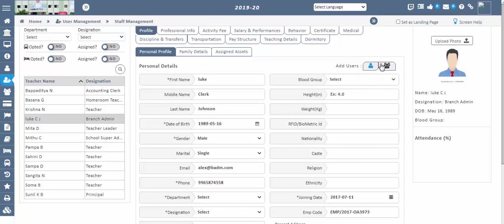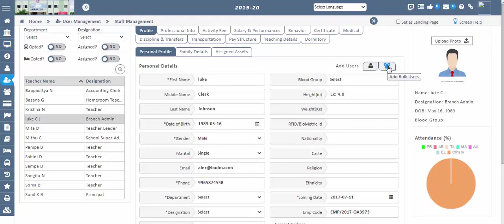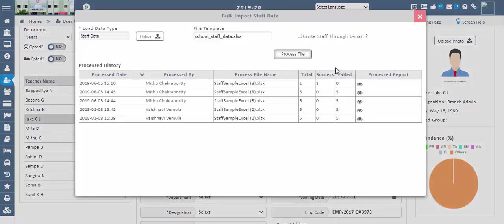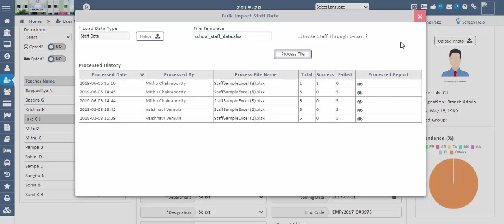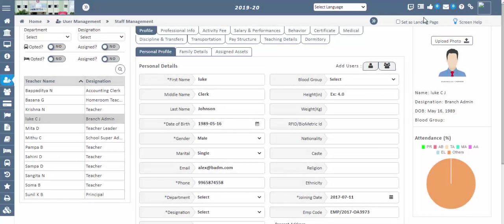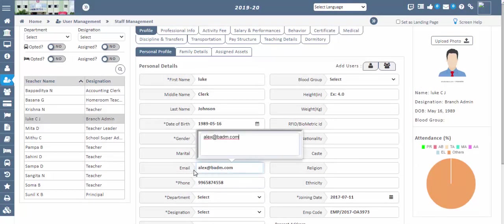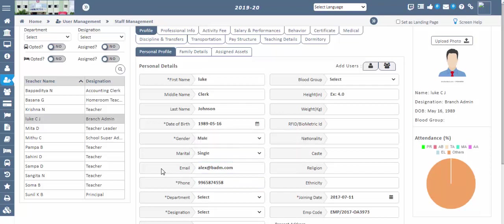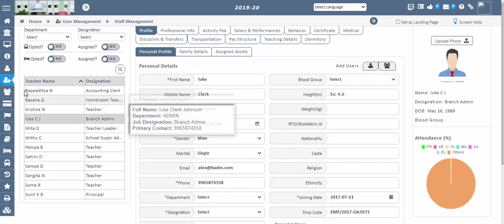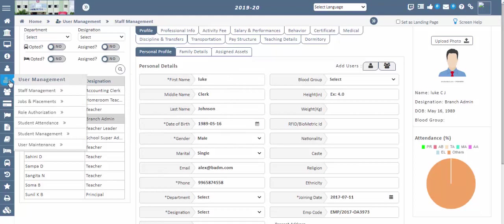Use the bulk import option if there are a large number of staff. Make sure the Excel sheet is in the proper format to ensure importing data without errors. You can download the load run report to check errors for failed records and make appropriate changes, then reload or import again. While registering staff, if you have not specified a valid email ID, the application will generate an automatic email ID for each staff member. You can reset staff passwords on the User Maintenance screen.